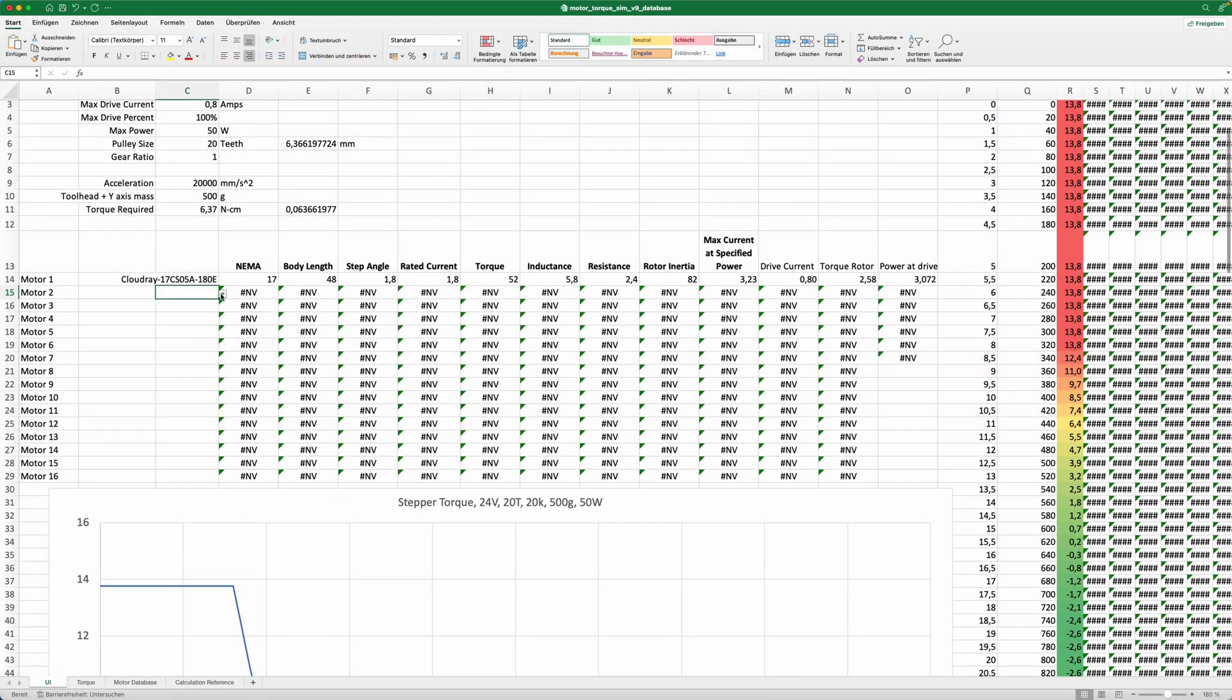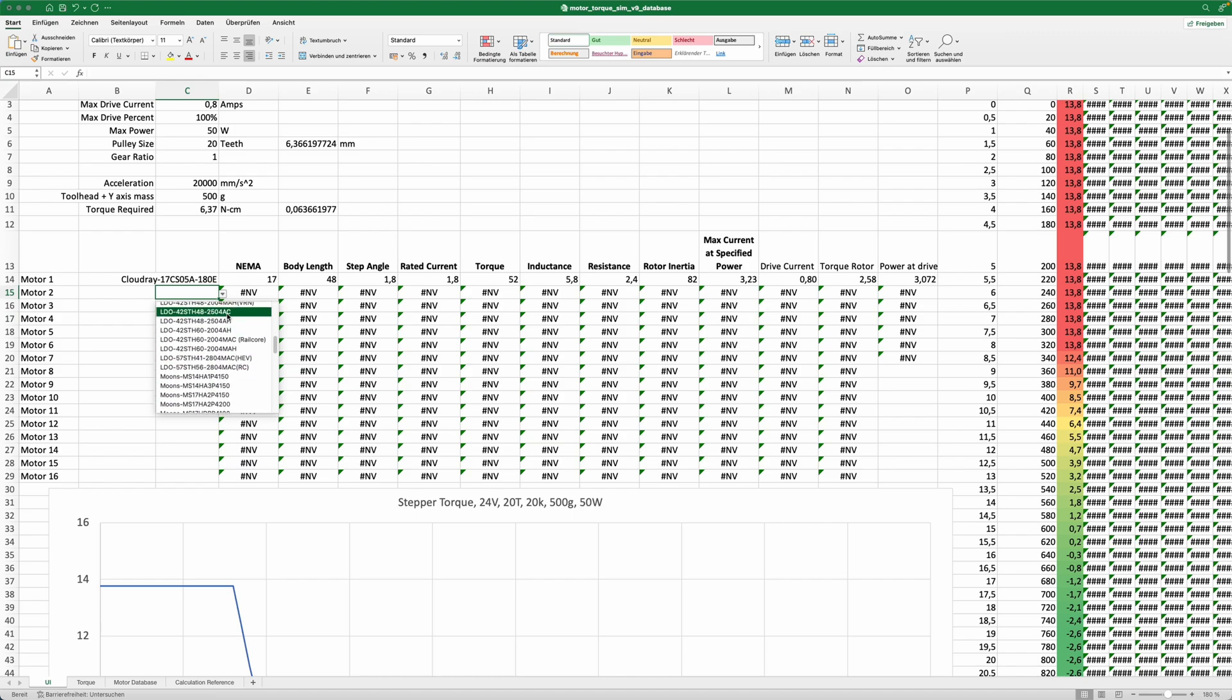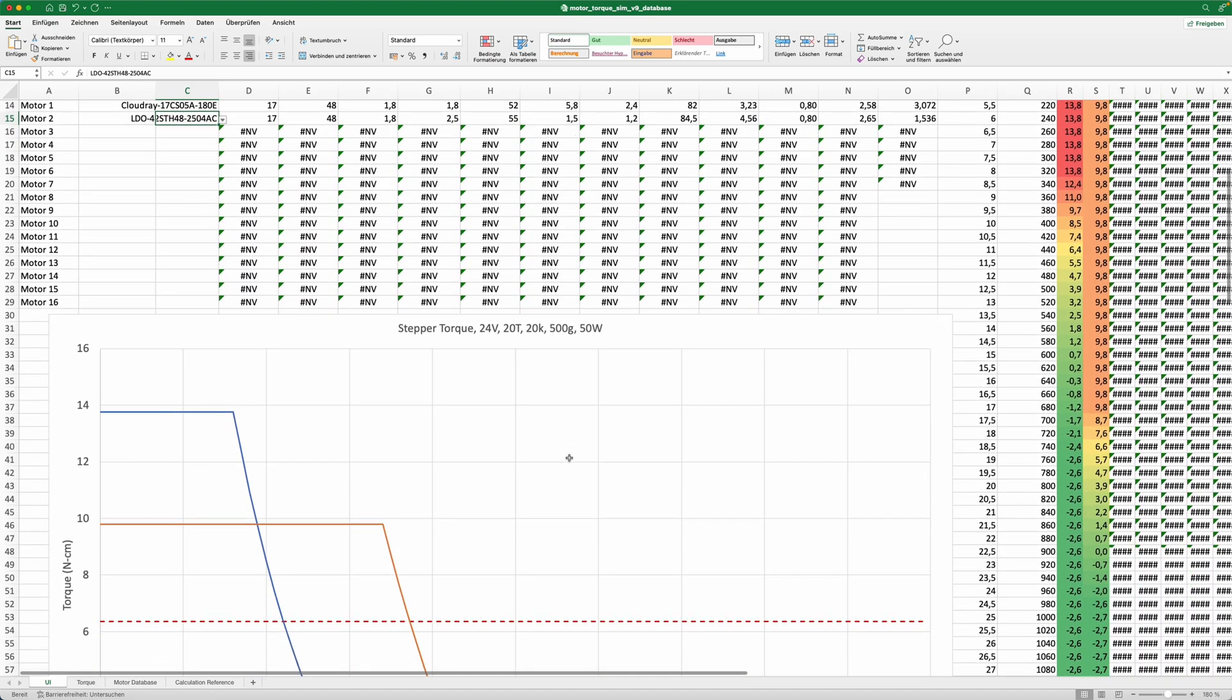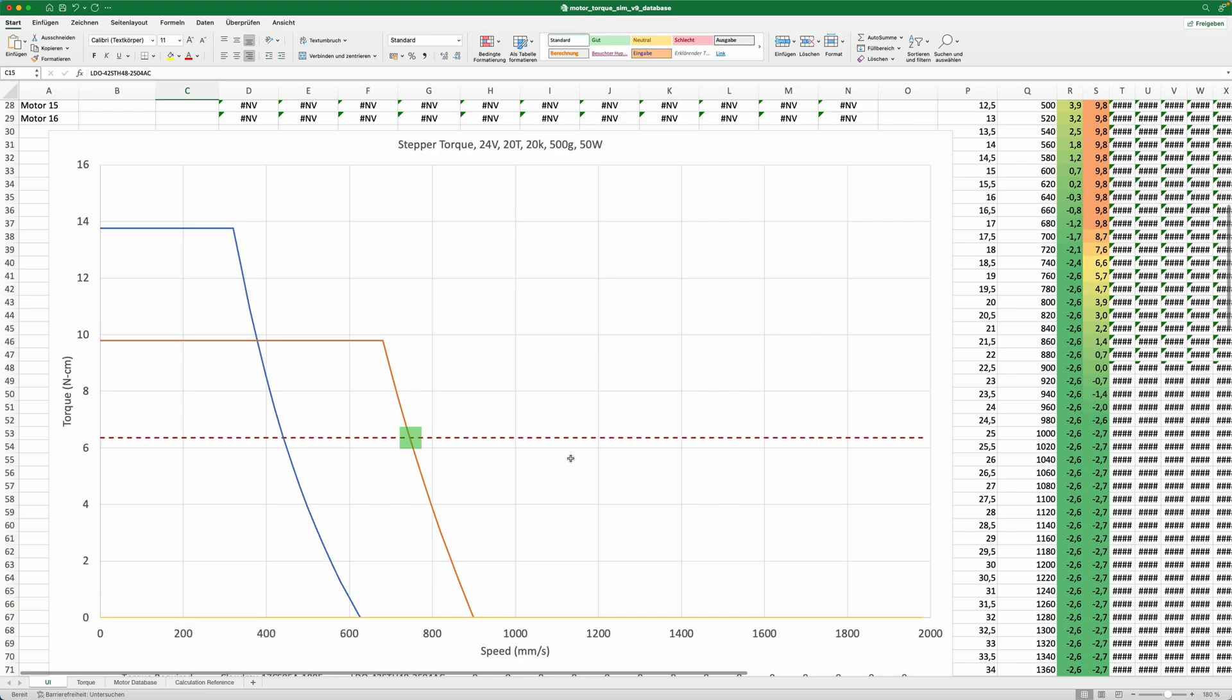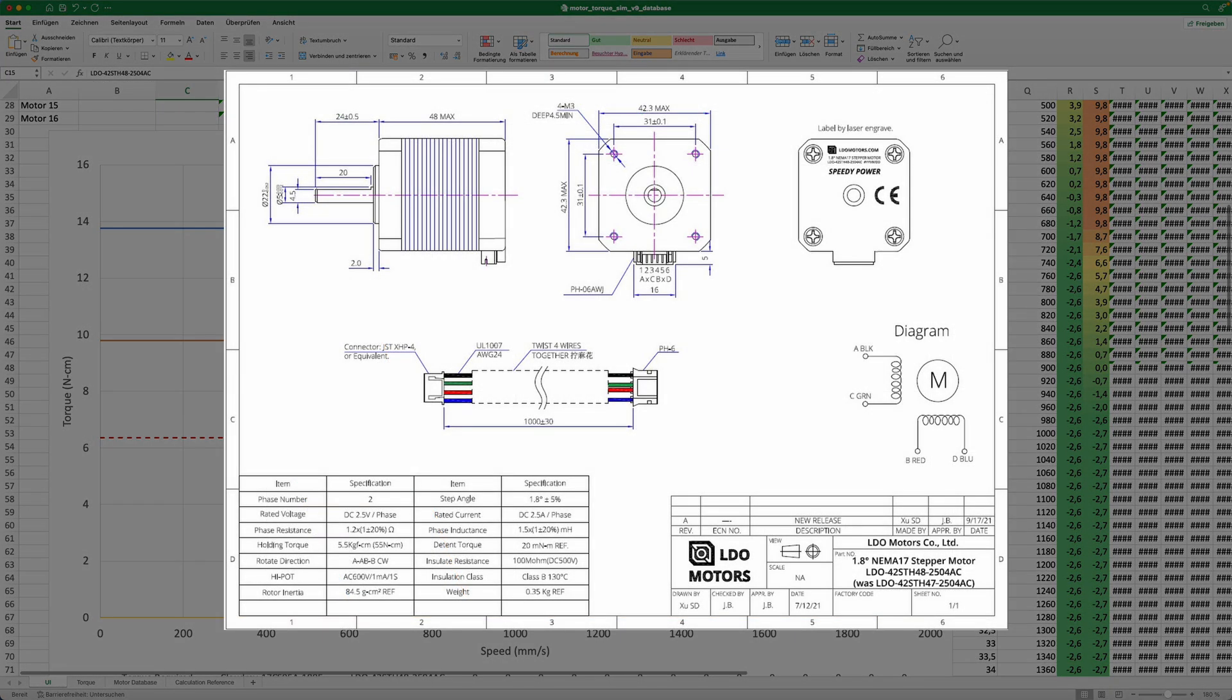But how does a good motor curve look like? Well, let's have a look at the community's darling, the LDO Speedies, for comparison. As you can see, the torque is not as high as before, but the motor is able to hold that torque even at higher speeds. But what makes a good motor different? Well, here's my first tip.